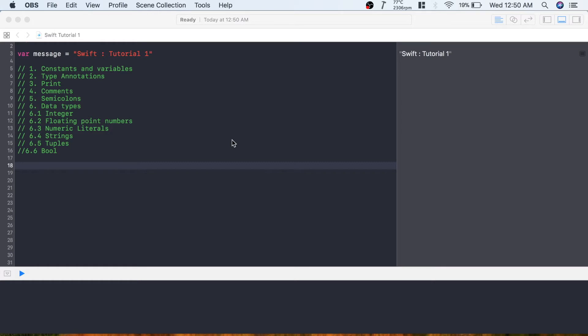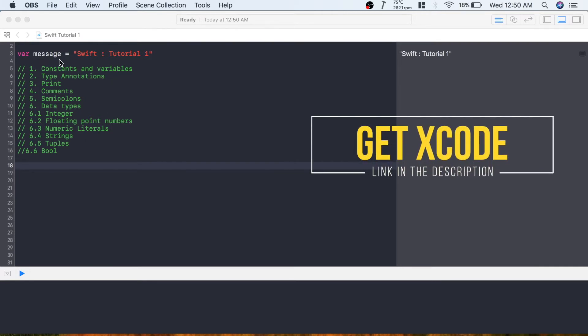Hey guys, this is Priyanka. This is a new tutorial series that I'm creating, and in this series I'm going to teach you the Swift programming language. Swift is a very new language and it is used for iOS development. I wanted to create a series on iOS development, so I thought first I should make a tutorial on Swift. I have downloaded Xcode and started Swift Playground.